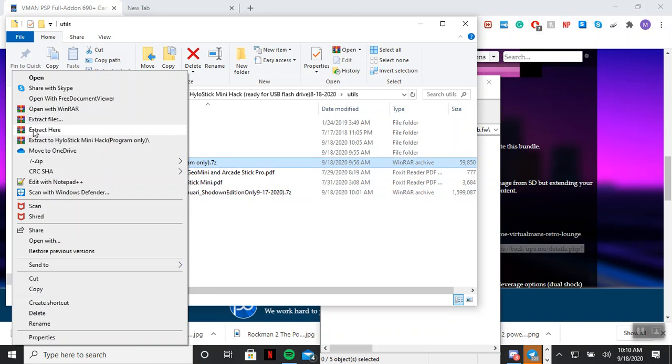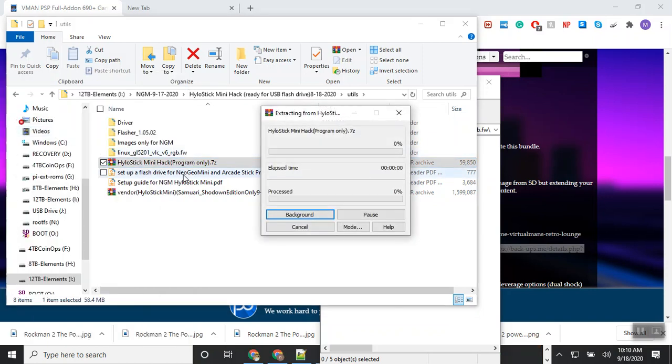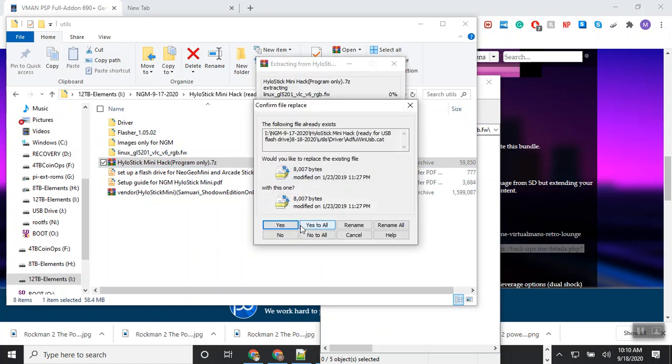Once you finish downloading, you want to right-click and say extract here. It's going to say you probably already have those files, do you want to replace them? I'm going to say no, I don't want to replace them because I already have those.